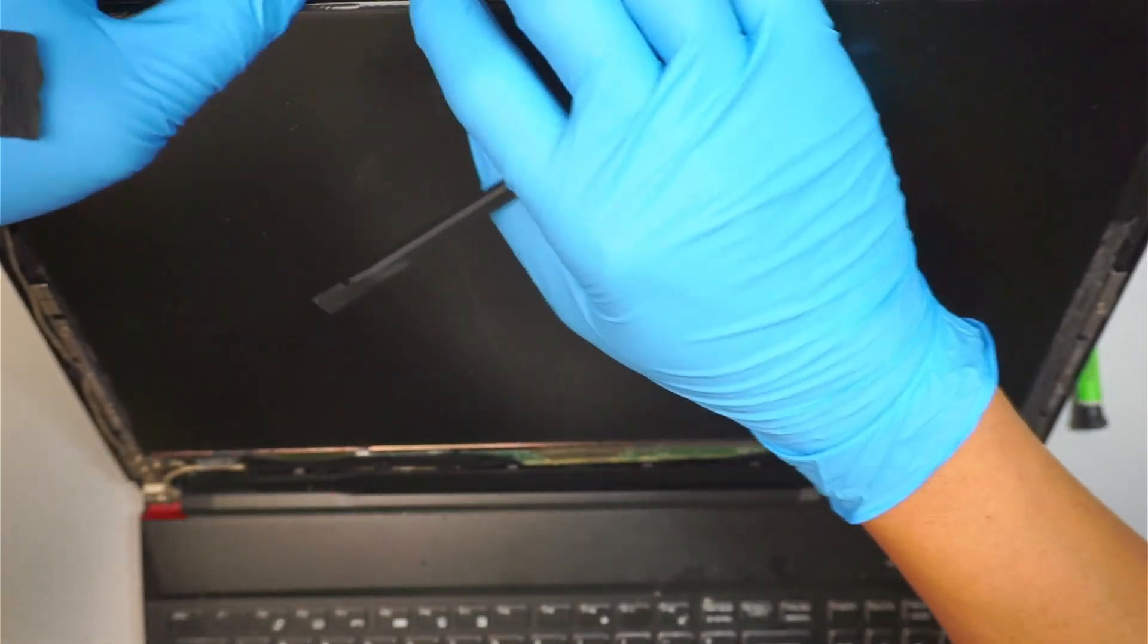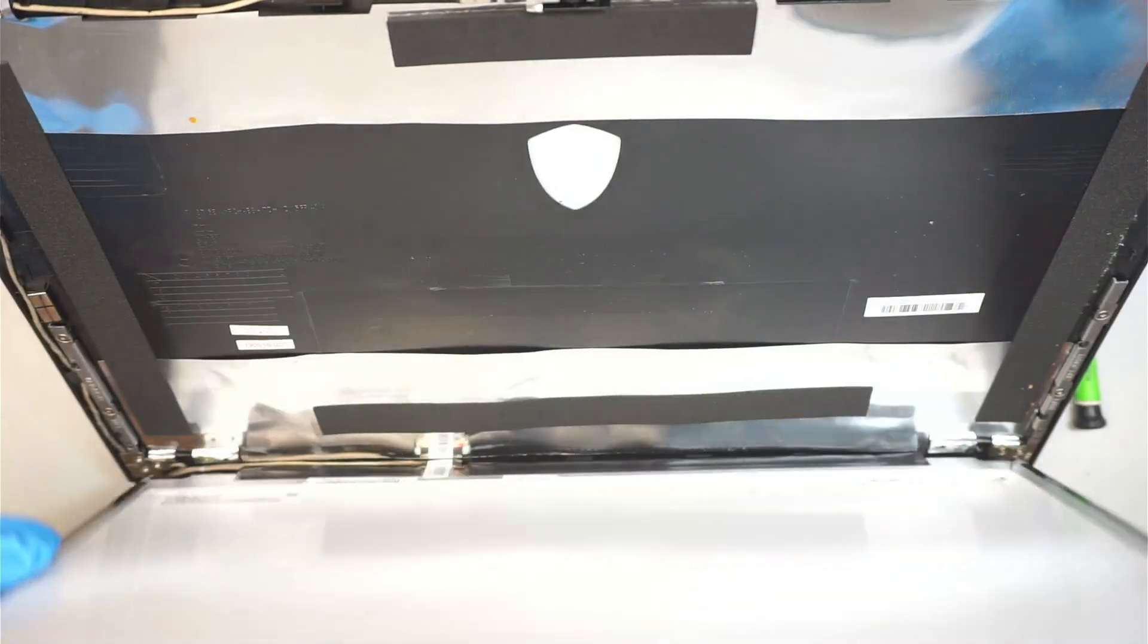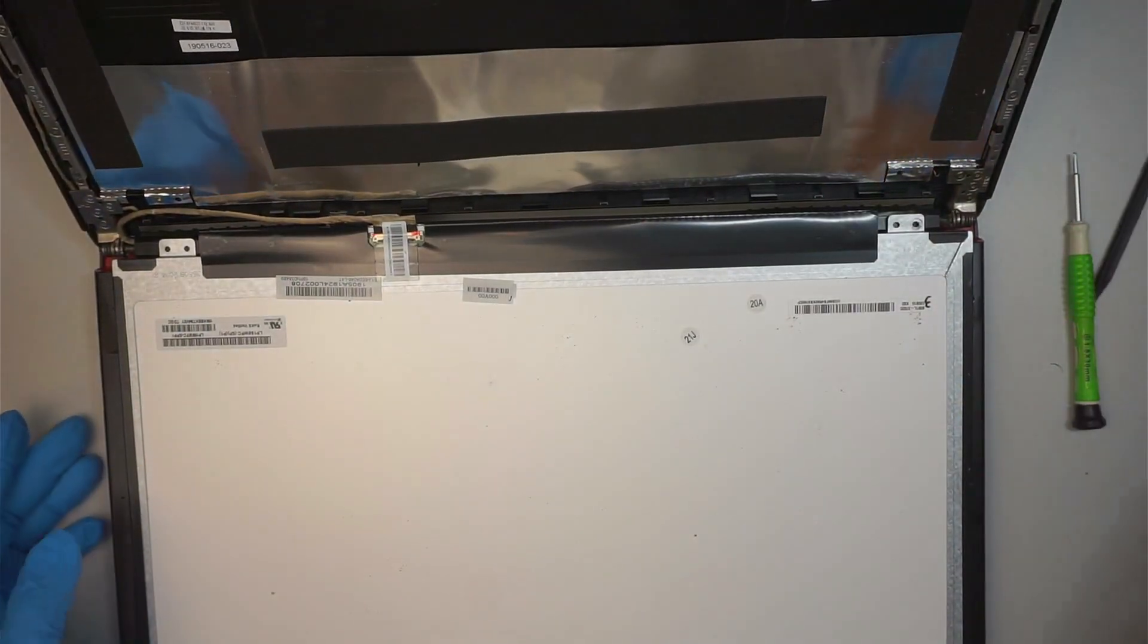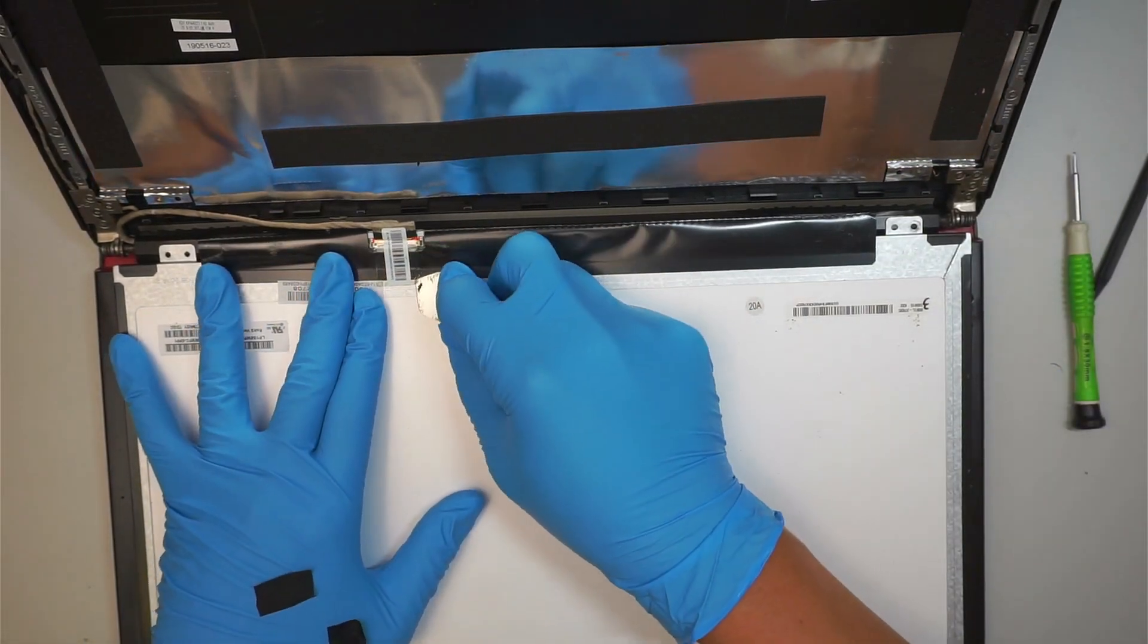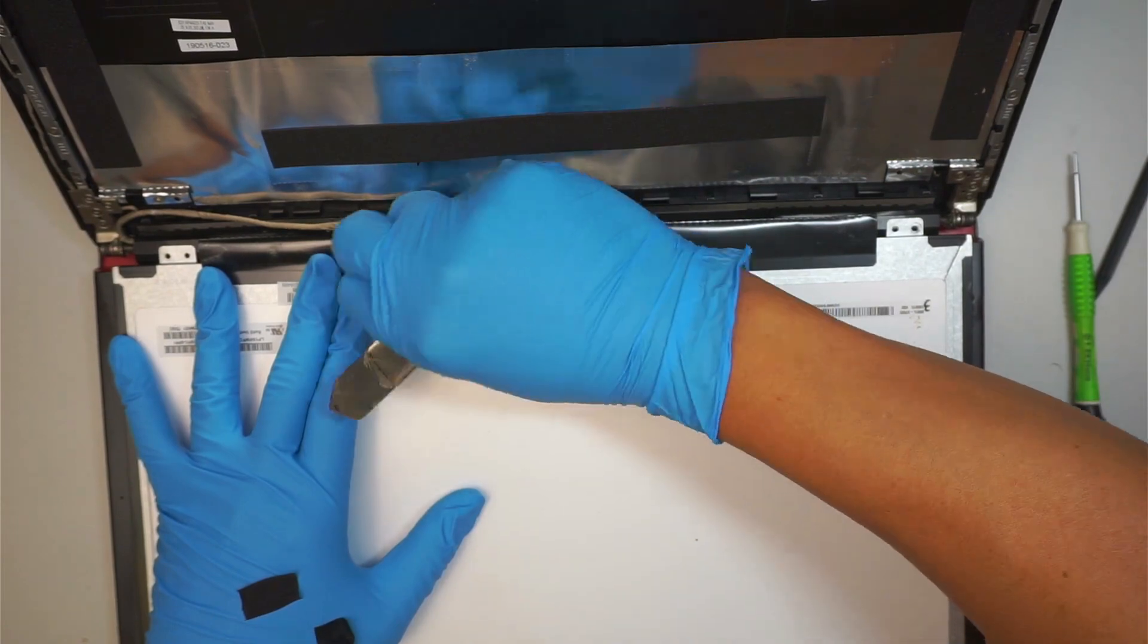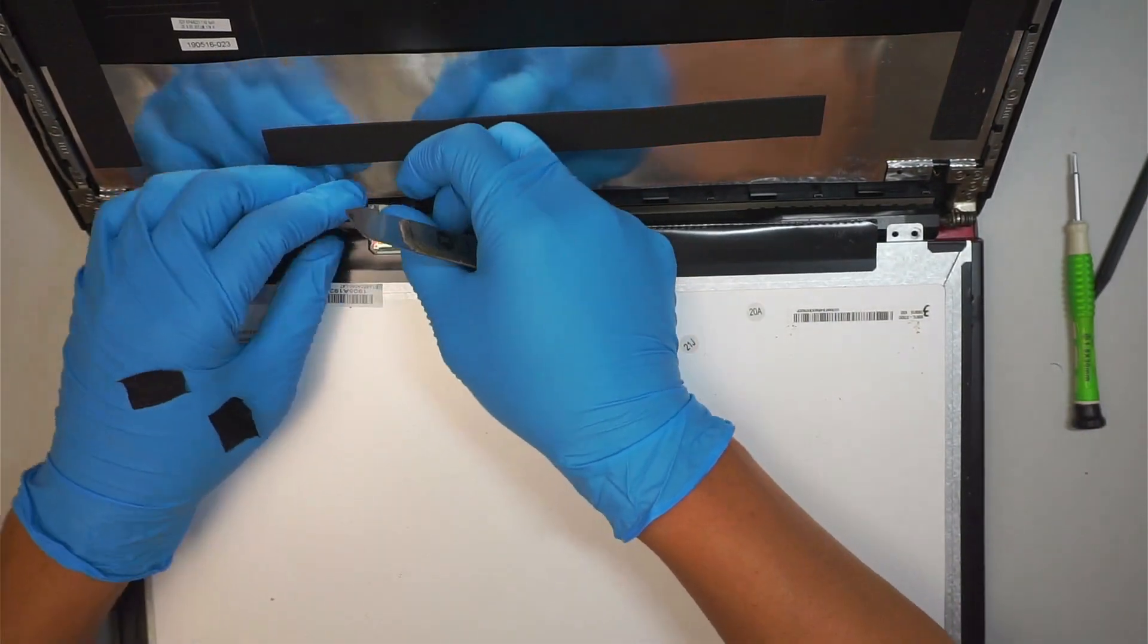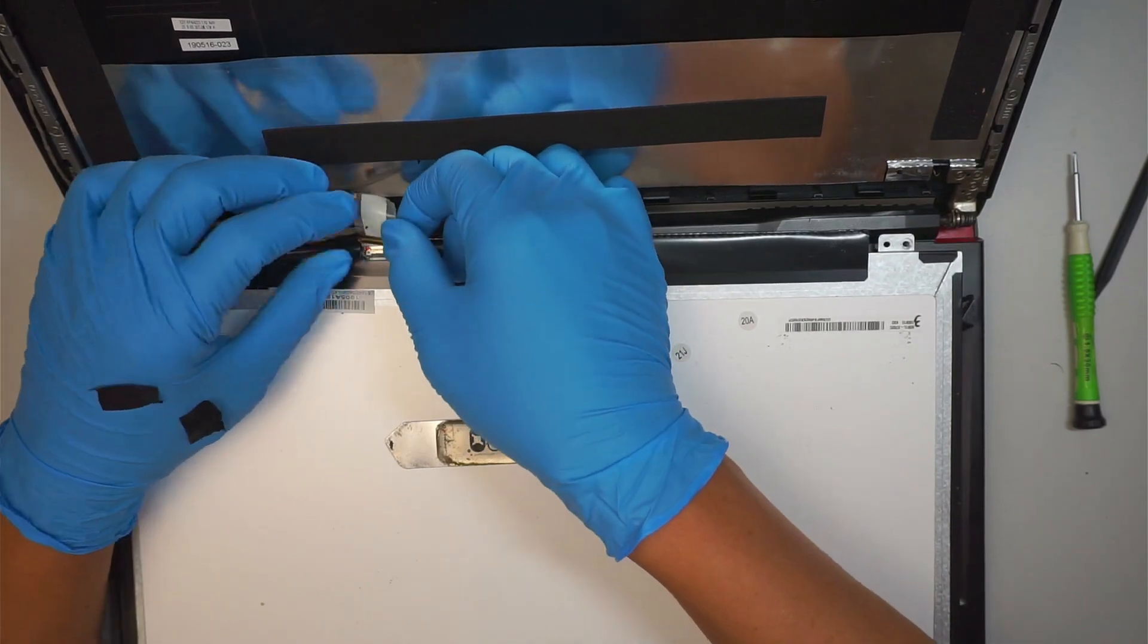Alright, so once it's done, tilt the screen towards yourself. There's this tape right here. I'm going to peel the tape back, exposing the cable and slide the cable away from you.